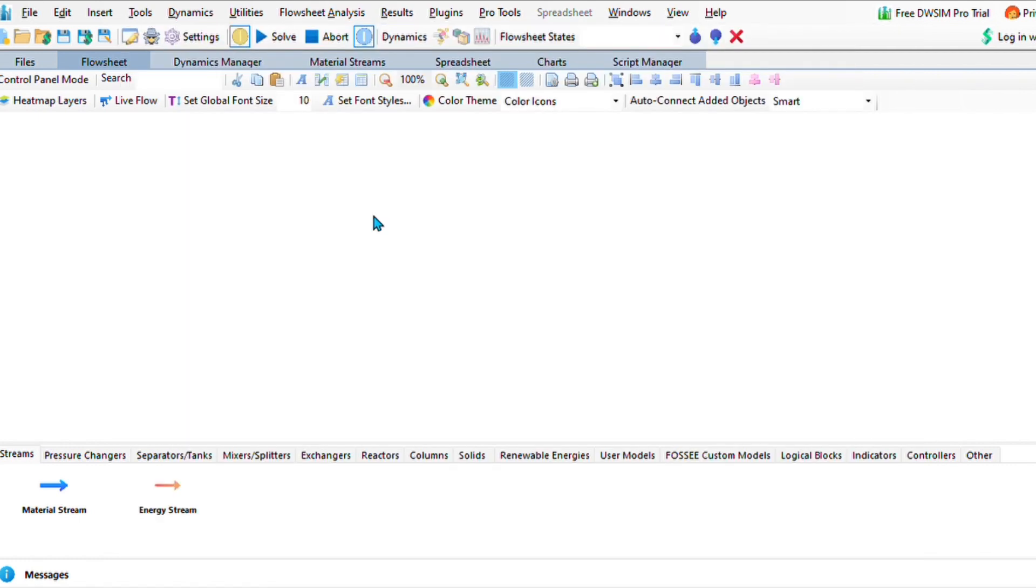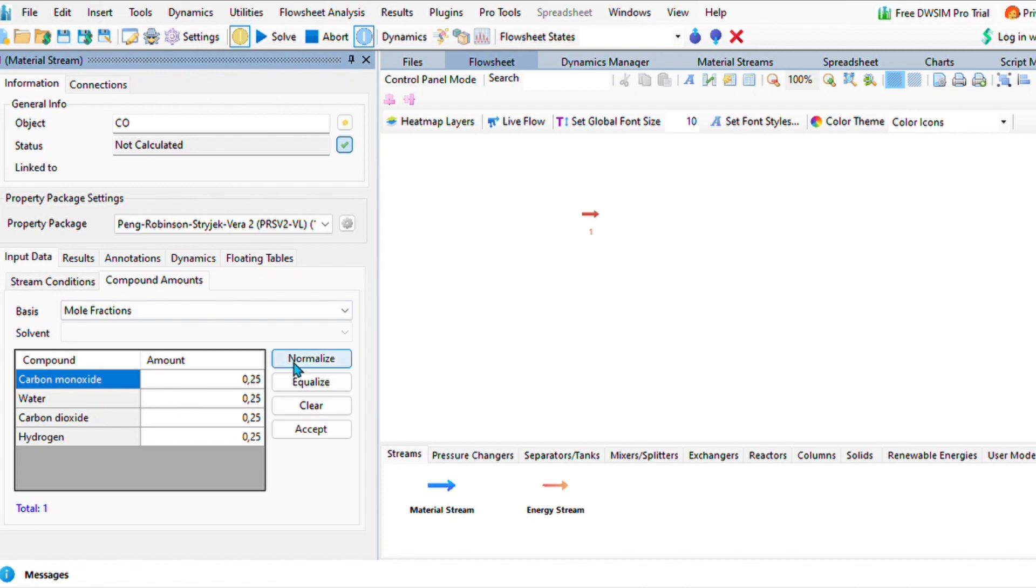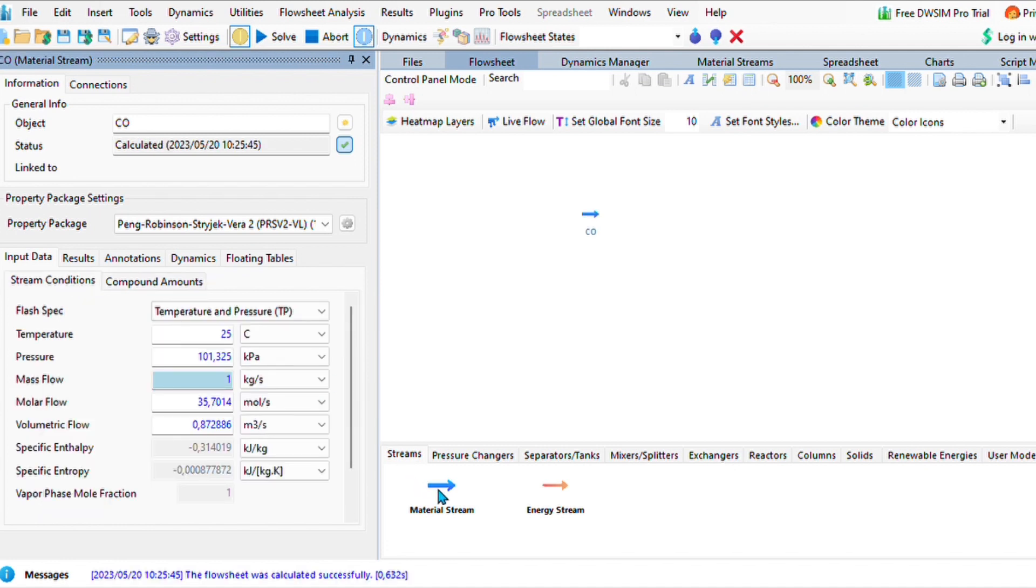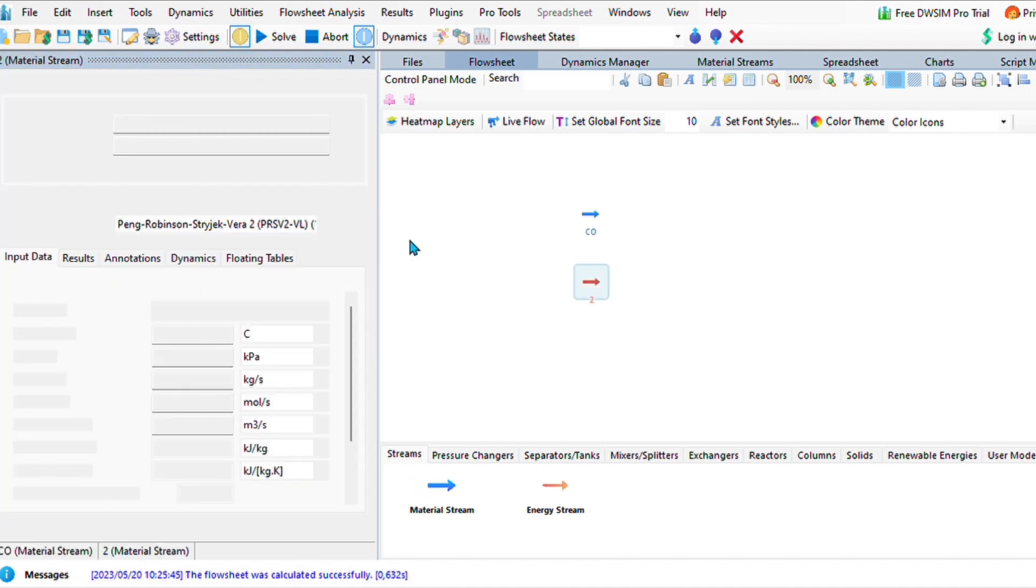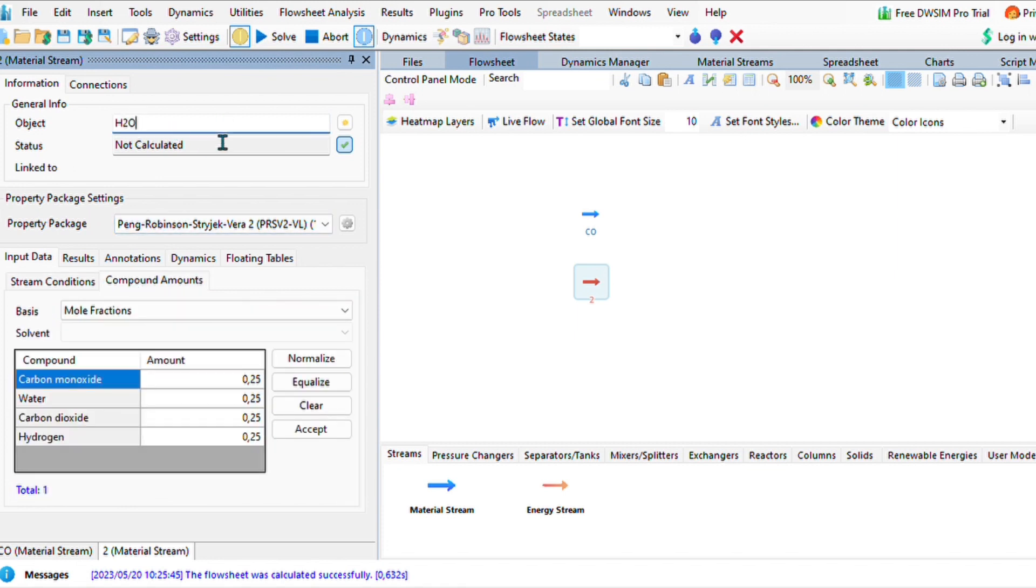Let's add our first material stream, and that will be carbon monoxide. For our compound amount, I'm just going to say we only have one mole of carbon monoxide. Let's also add another material stream and title it water H2O, and leave everything at ambient conditions.